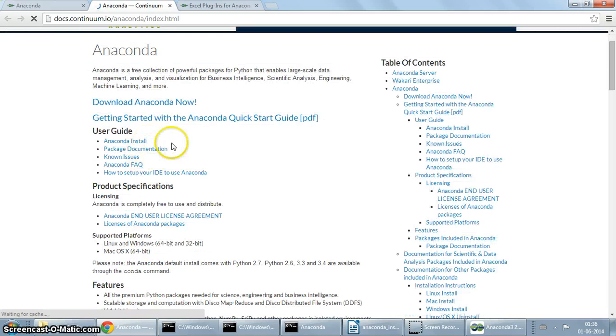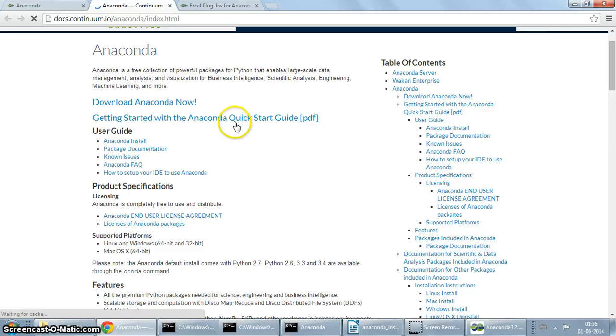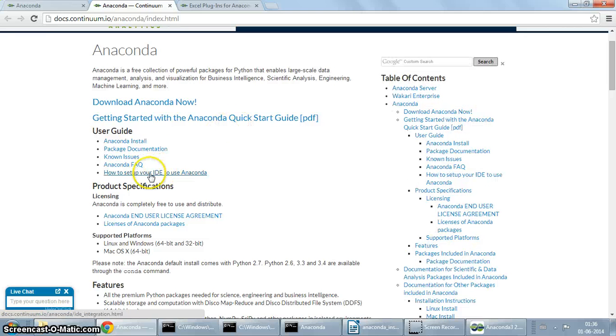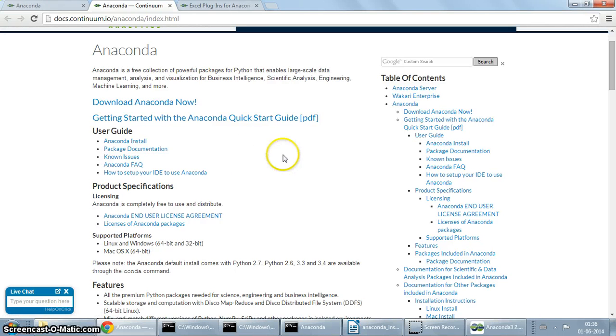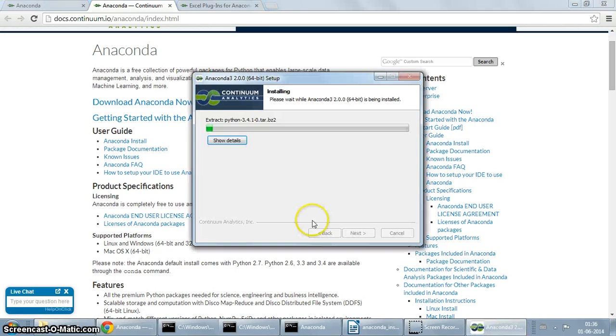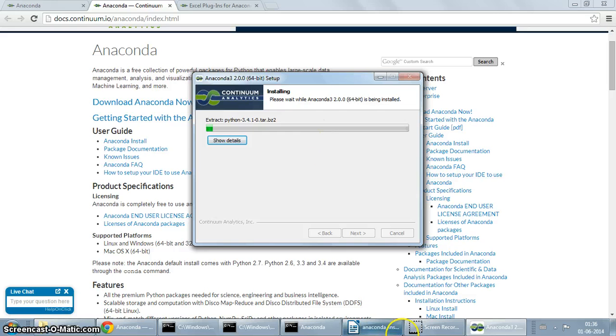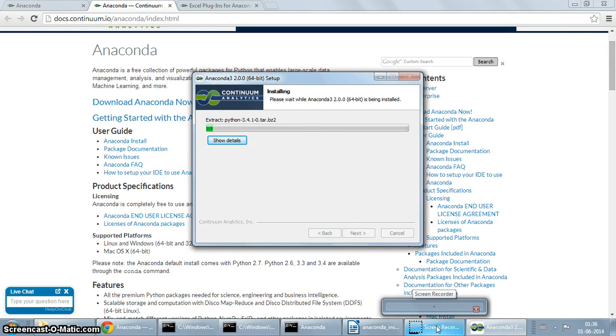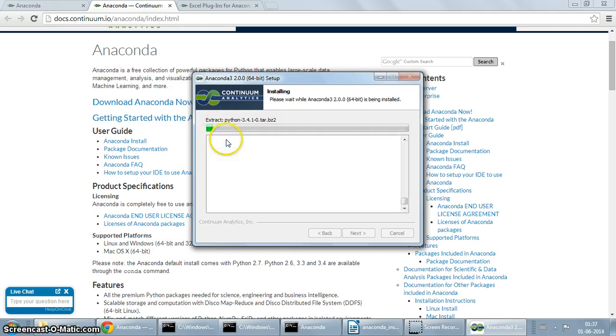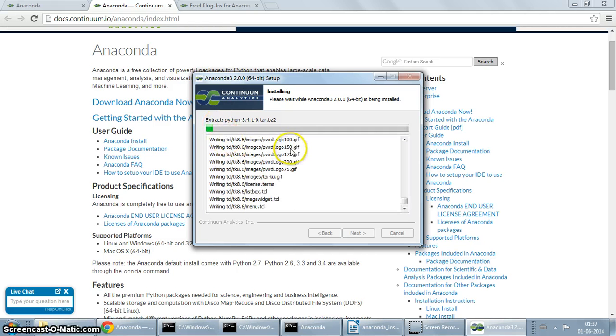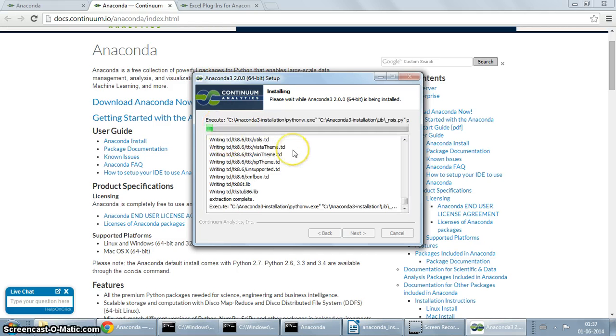That's the documentation, so it's going to load. As you can see there, basically there's an install guide, there's a quick start guide, and if you're using the IDE, there's a guide for that as well.